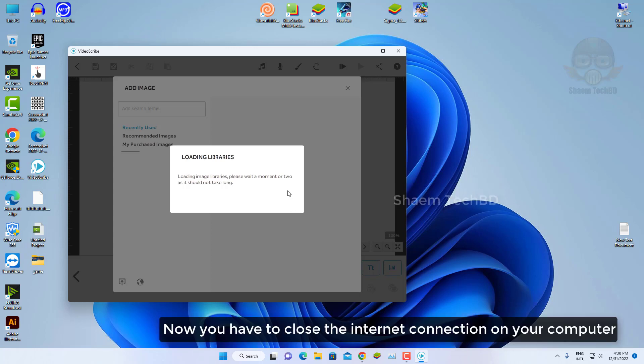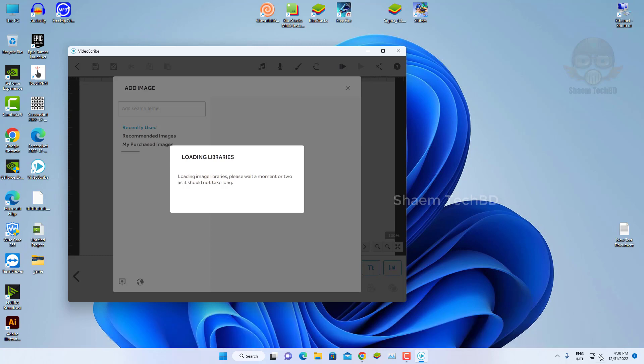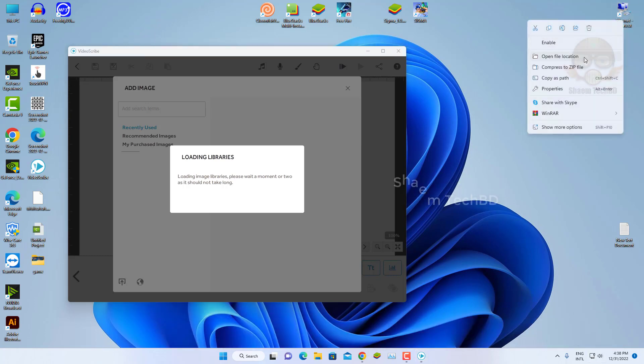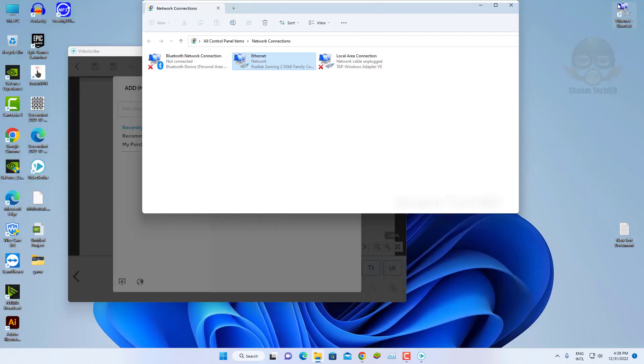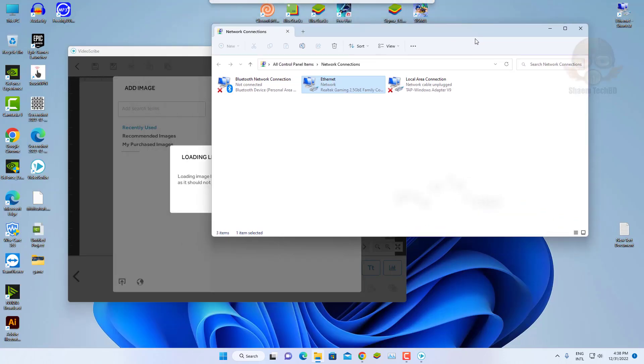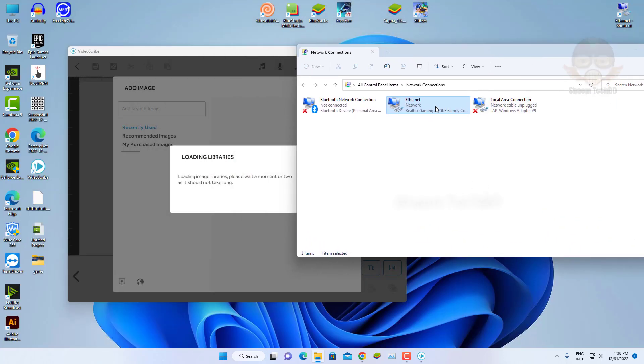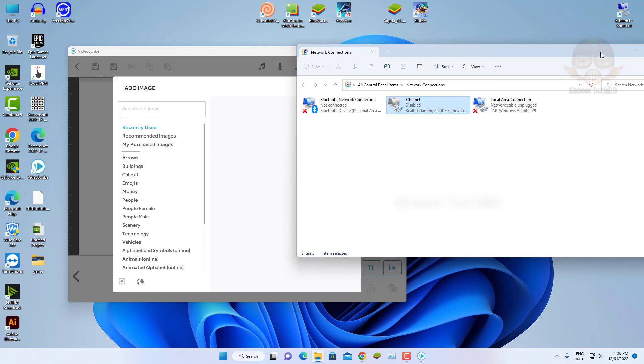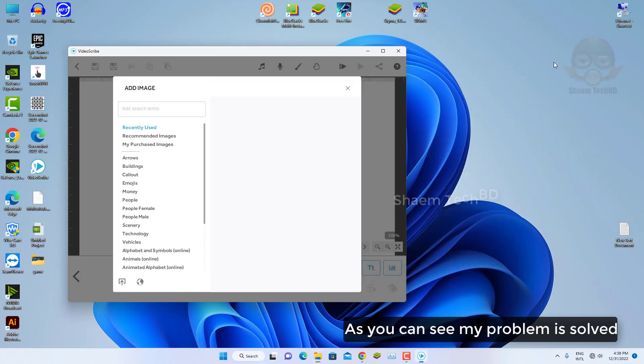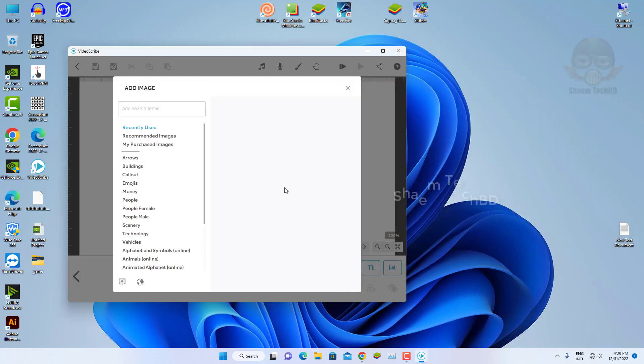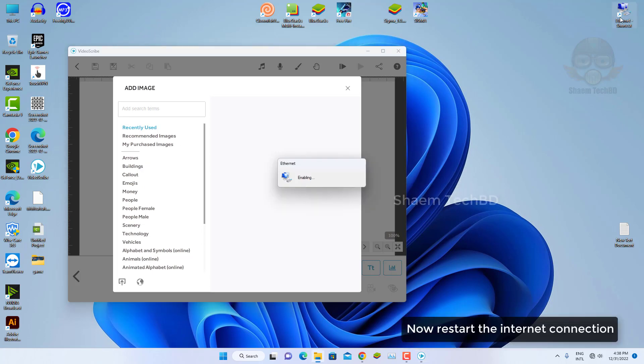Now you have to close the internet connection on your computer. As you can see my problem is solved. Now restart the internet connection.